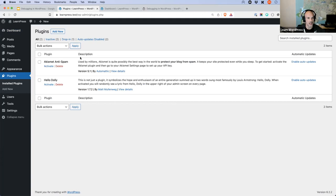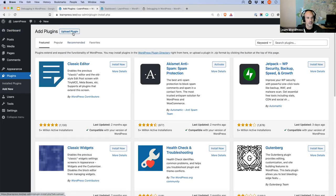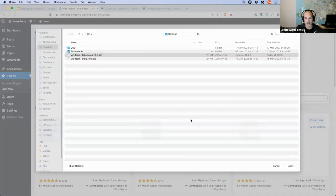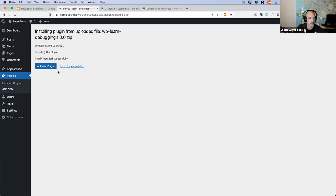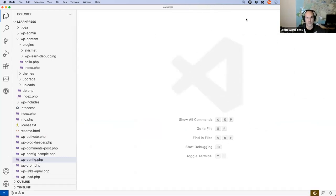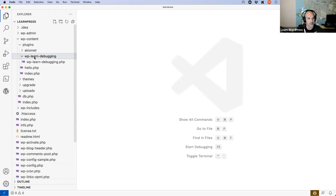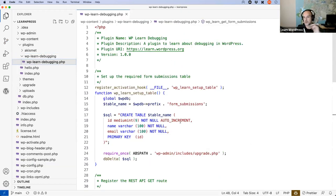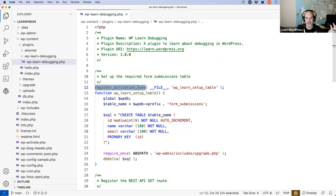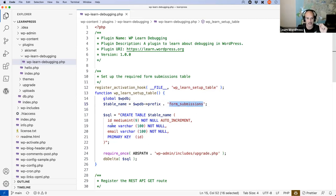I have my local LearnPress environment set up. I'm going to install the plugin first — I'll click Add New, Upload Plugin, choose the file — wp-learn-debugging 1.0.0 — open that and install it. Now I'm going to switch over to VS Code so I can show you what the plugin is doing. This is VS Code with the LearnPress site already opened, and there is the learn-debugging plugin.